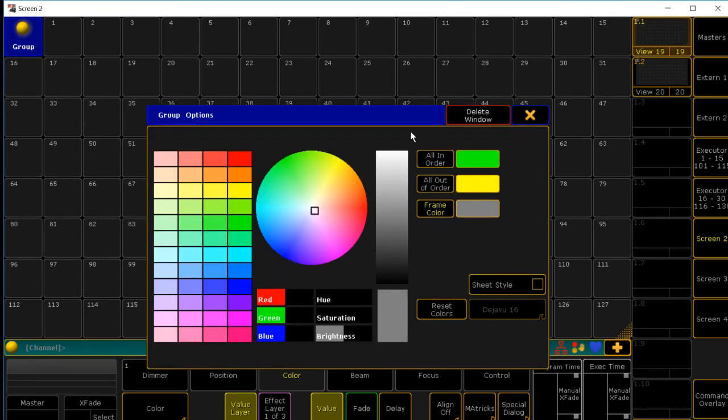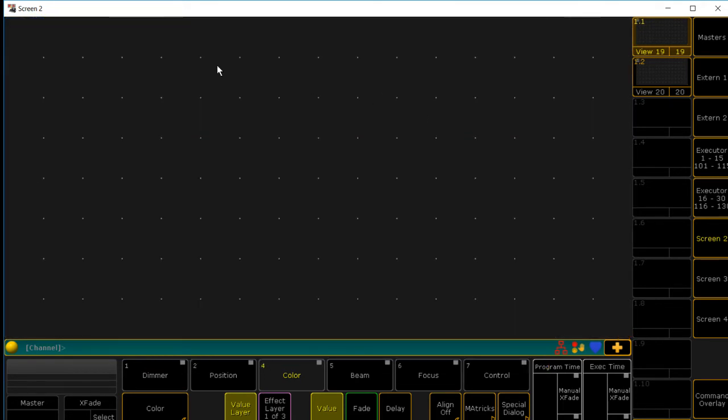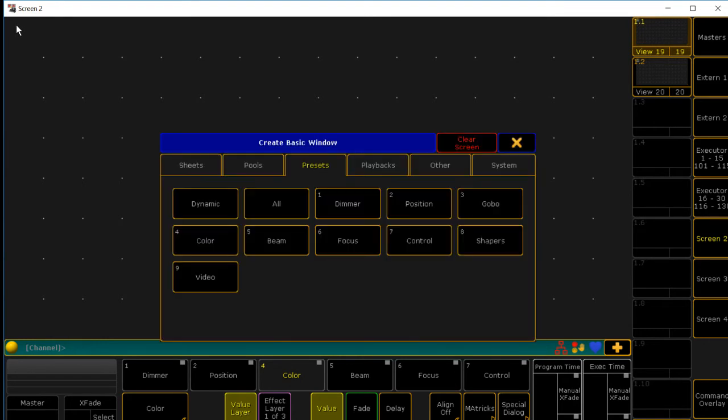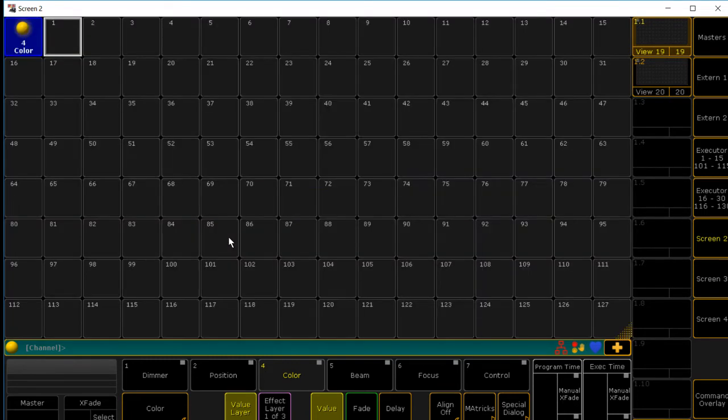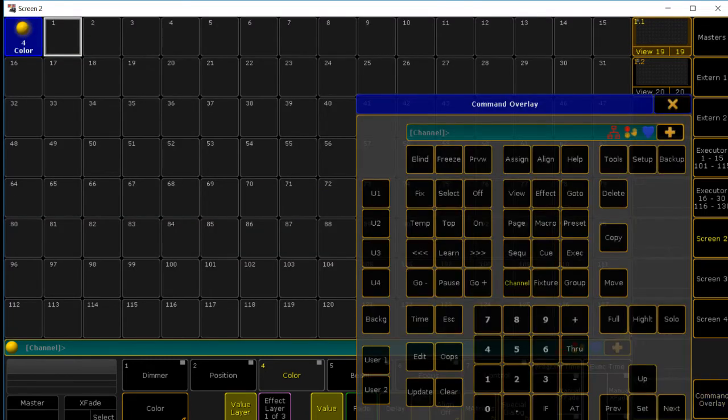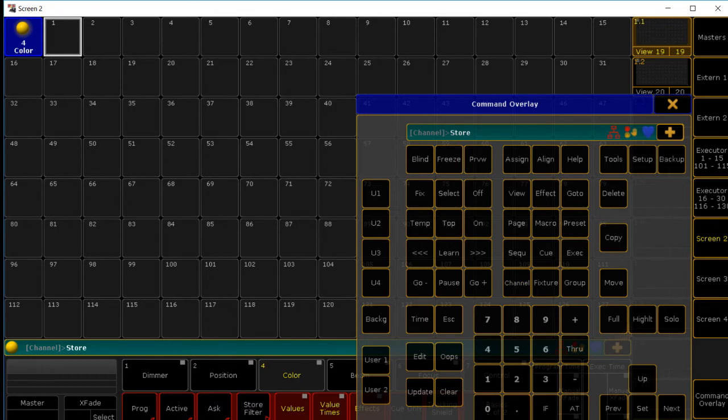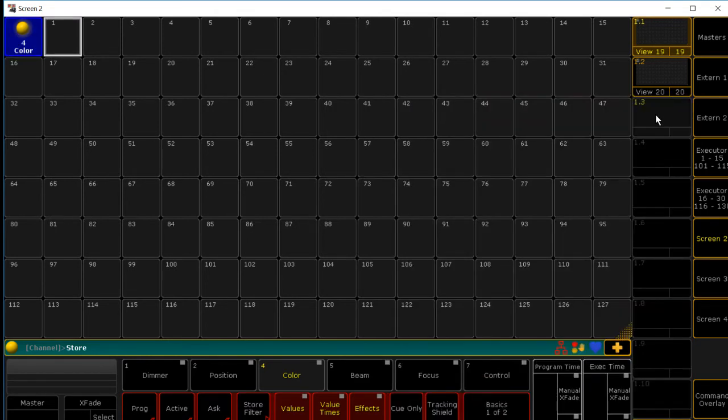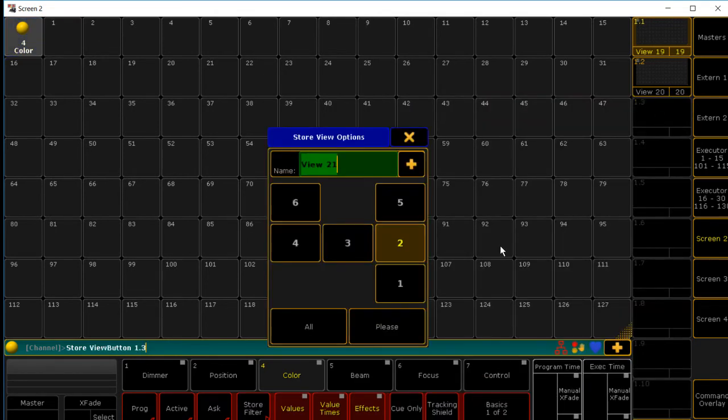Next one is going to be colors. Presets, color, and it's pretty much the same thing. Store. Select the third one. Please.